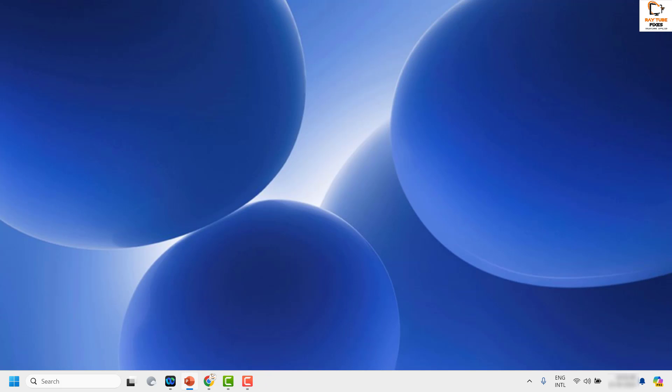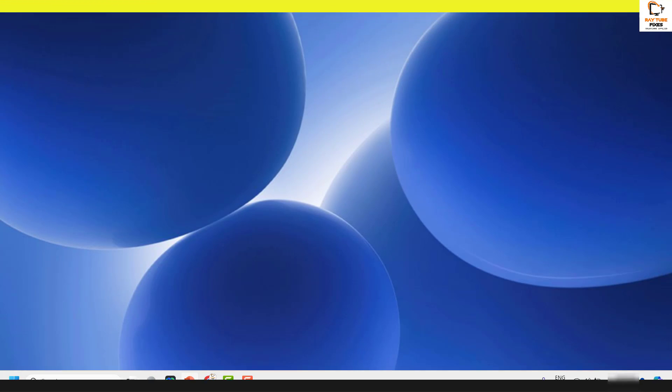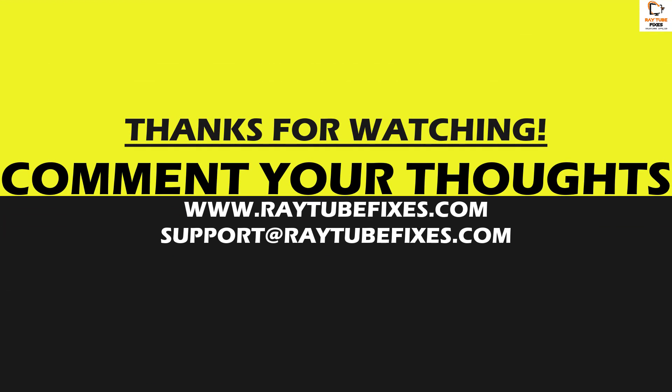I hope this video was useful. If you like this video, please make sure to hit the like button and do not forget to subscribe to my channel. Thank you, have a great day.